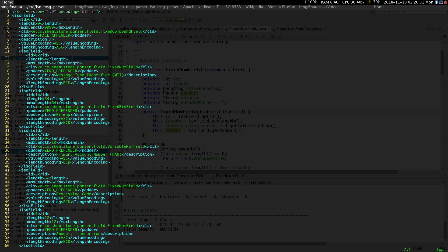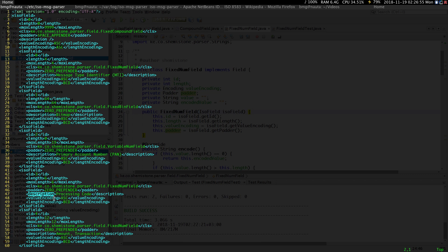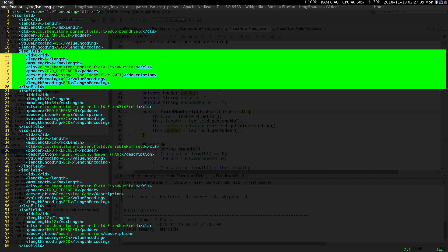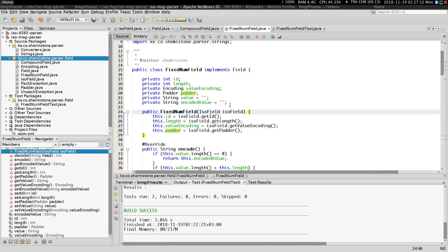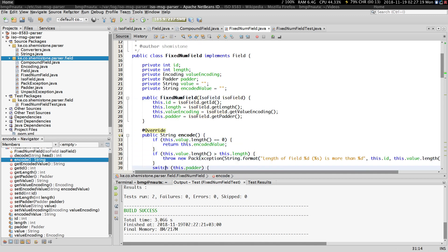If we look for another fixed num field we can see field three here, which is a processing code. It has an id, it has a length — the max length doesn't apply for fixed fields so we won't use that. This is the fully qualified class name. We have a padder in case your processing code doesn't fit length six. The description is just the description, and we have the encoding for the value which in this case is ASCII. This ISO field instance is what gets passed in to the constructor so we can get those values from the config file.